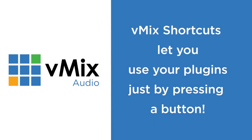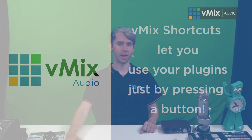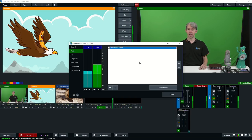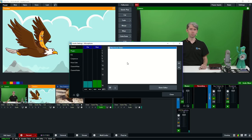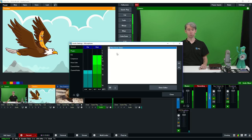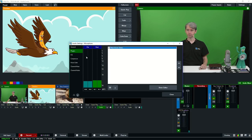In vMix's shortcut section you can actually set up a shortcut to turn the VST3 plugin on and off — for example, using a keyboard press, MIDI controller, or X-keys device. You can add the plugin to an input or to your master audio — it's entirely up to you. Keep in mind vMix only supports VST3 64-bit plugins. You can also add multiple plugins if you wanted to.